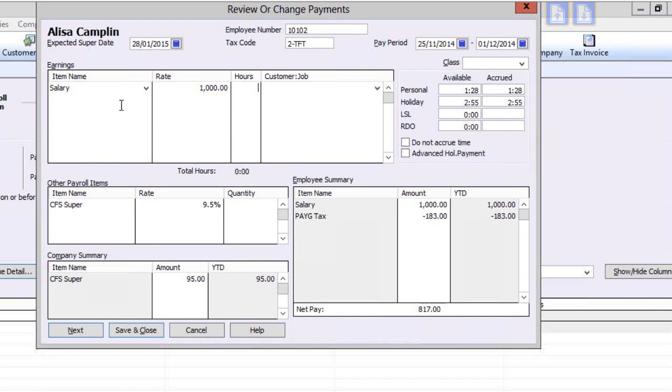For a simple pay, there may be nothing more to do, so we can click on Next to review the next employee.